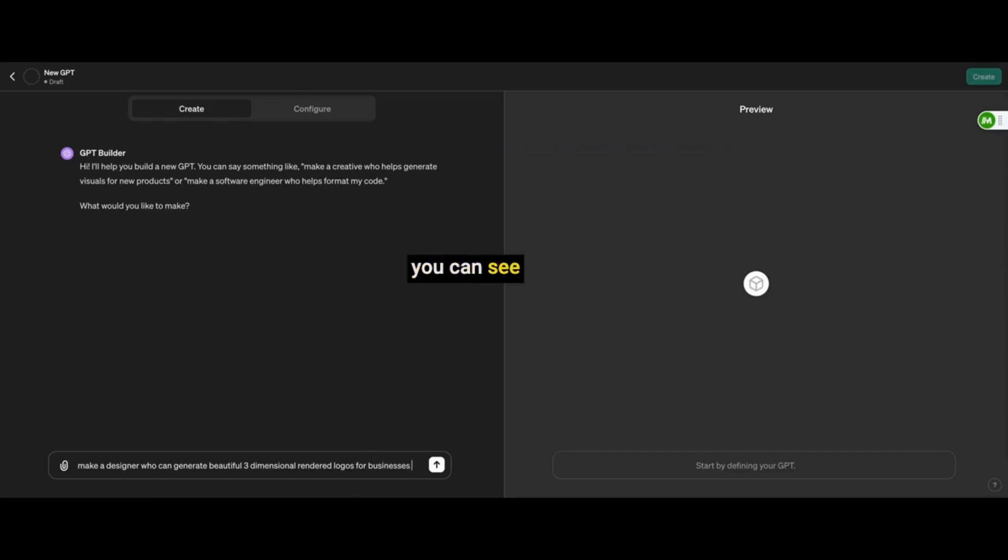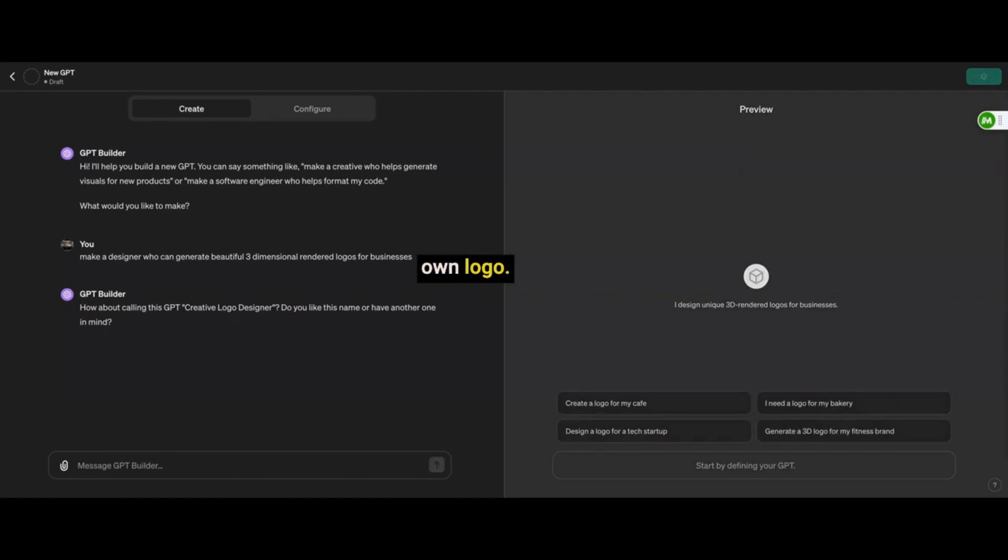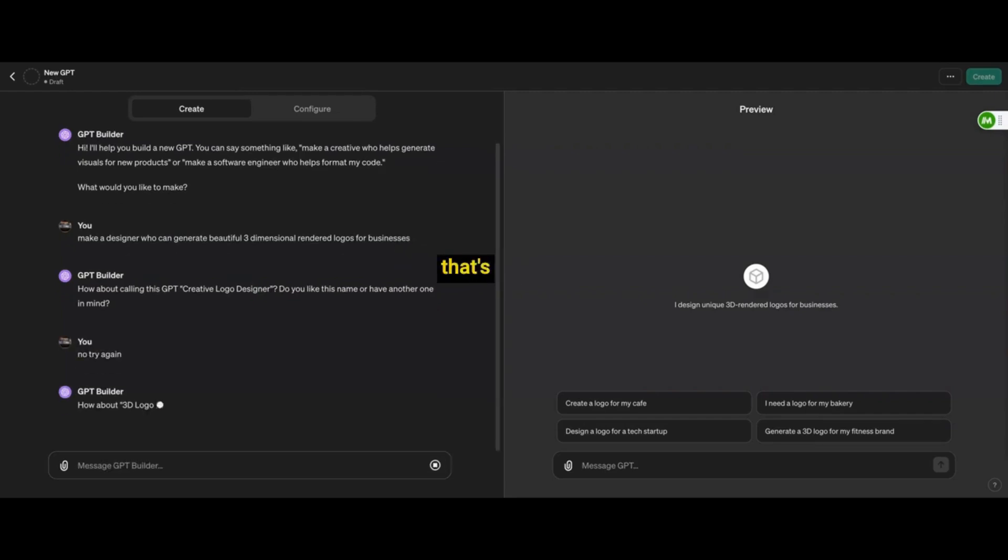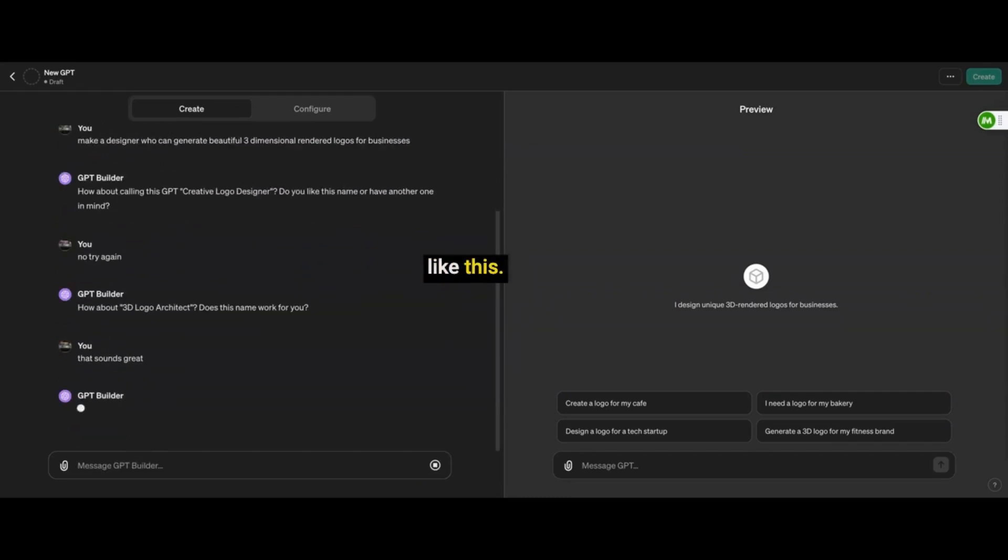So right here, you can see me and the GPT maker is helping me tailor my own logo, specifically to what I'm looking for, and you can go back and forth as much as you want until you find something that's satisfactory to your liking, and then you just take that on and it will apply immediately like this.